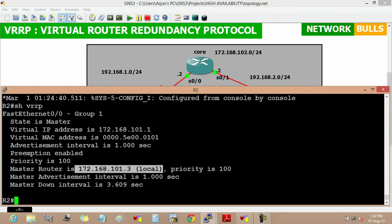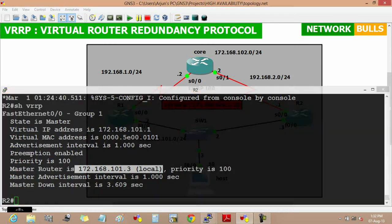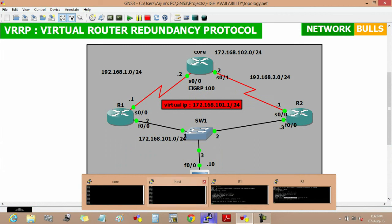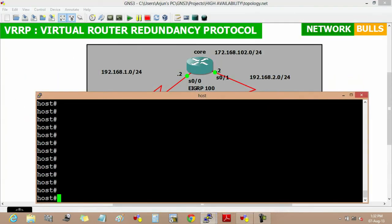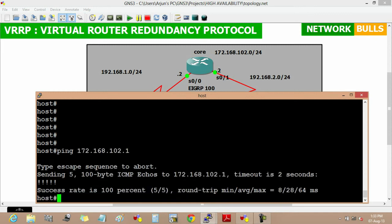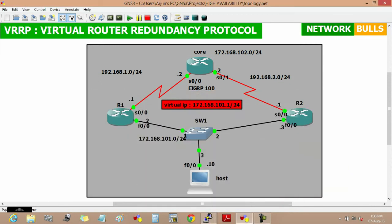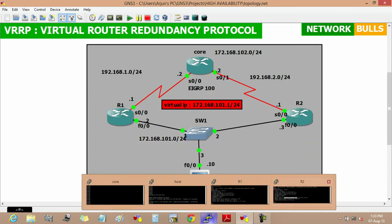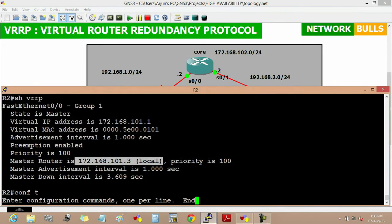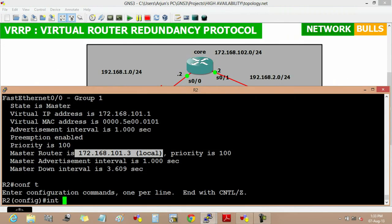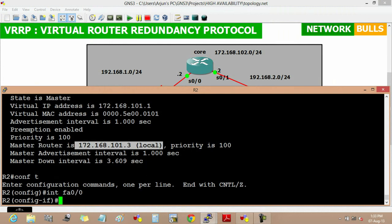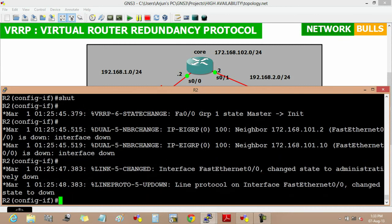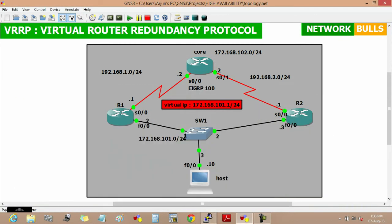Now if we will ping core LAN from host, so moving to host then ping 172.168.102.1, then enter, and we will get reply through master. Now if master goes down, for this we will move to configuration mode, then interface fast Ethernet 0/0 and enter, then shut. The backup router will become master and we will verify it on router 1.